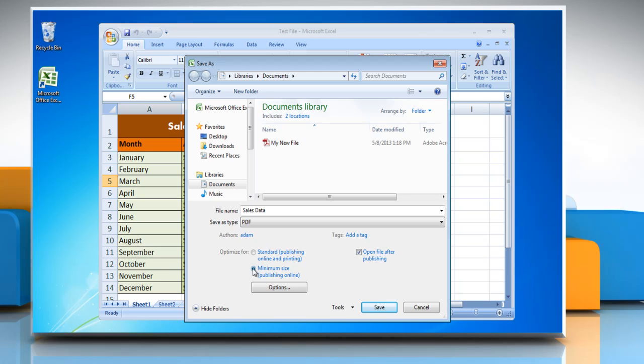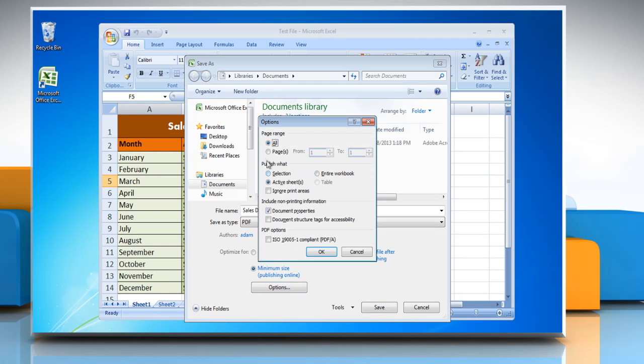To specify various options for the file, click on Options. Select the options of your choice and then click OK.